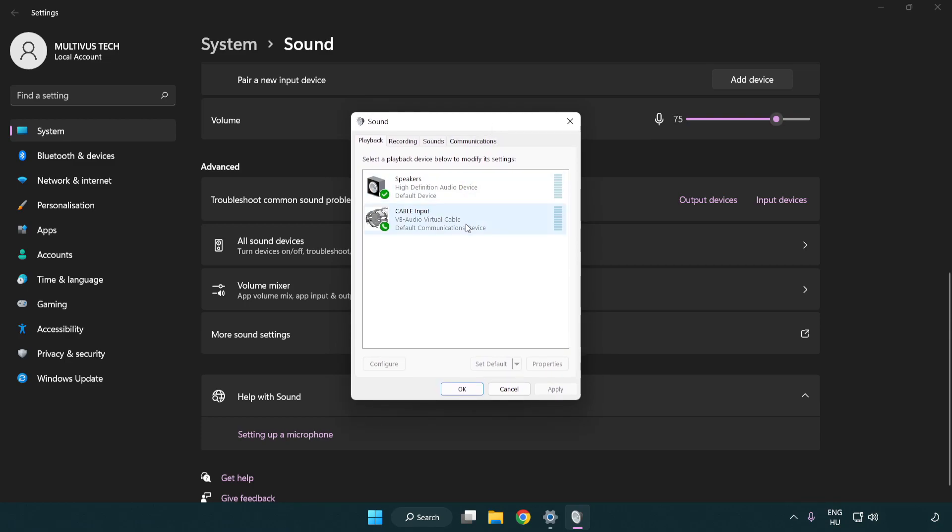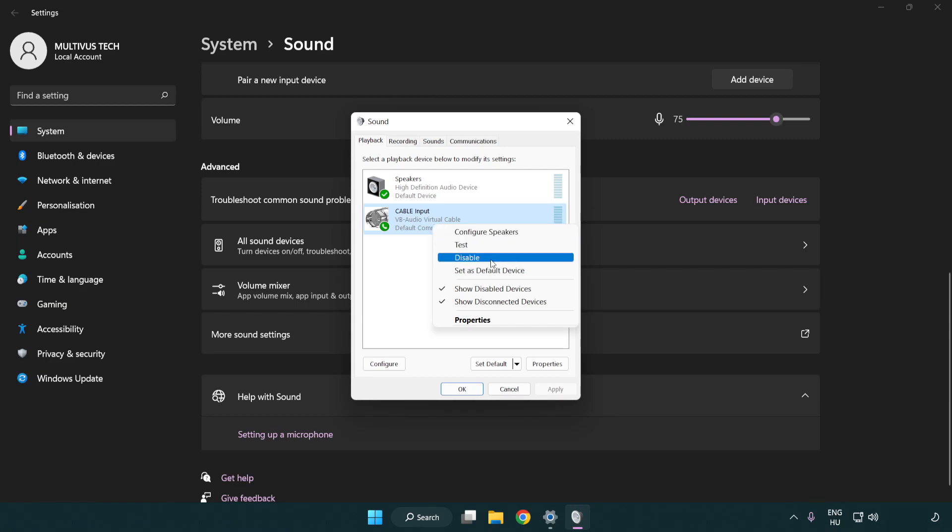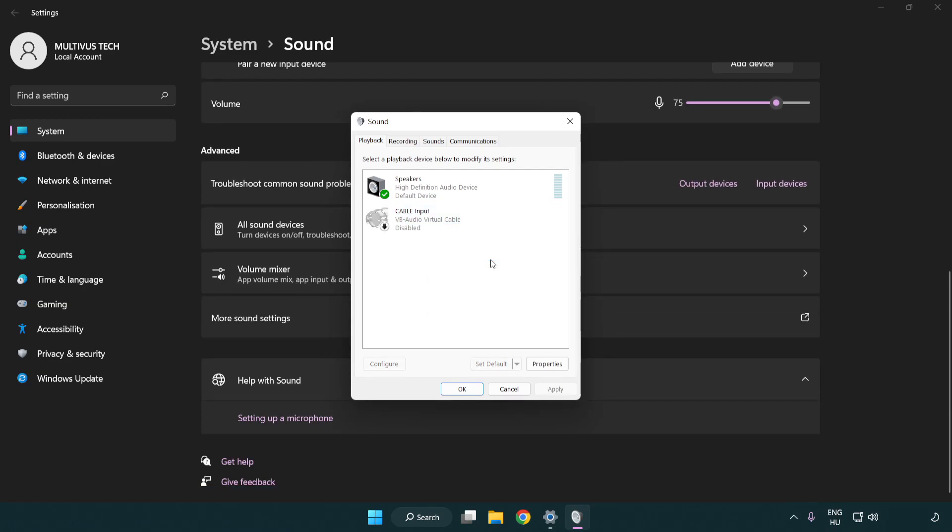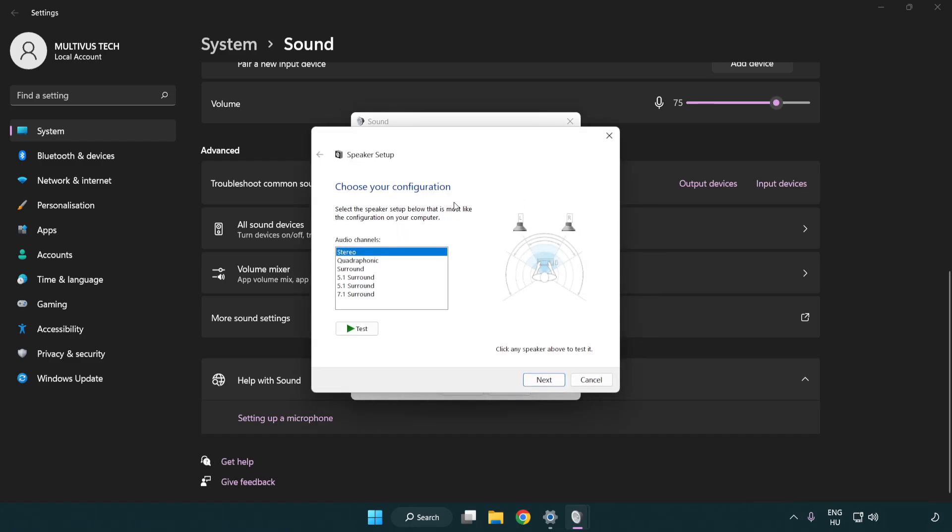Disable not used audio devices. Right click your used audio device. Click configure speakers. Complete your setup.